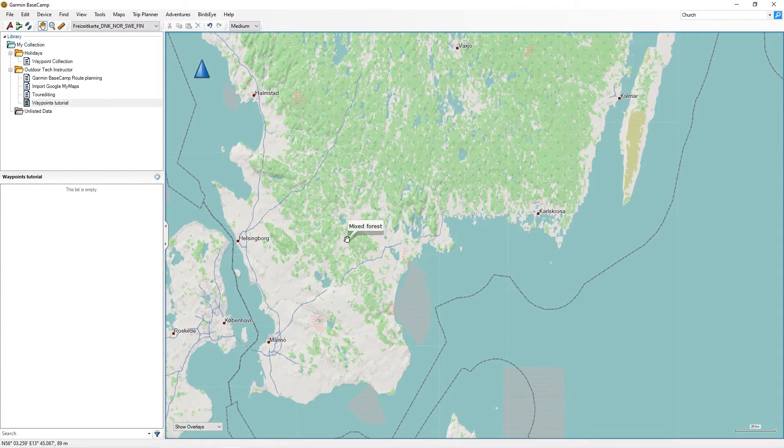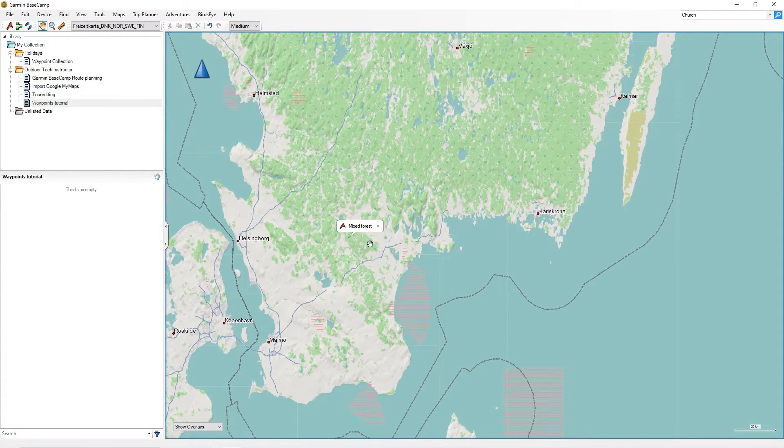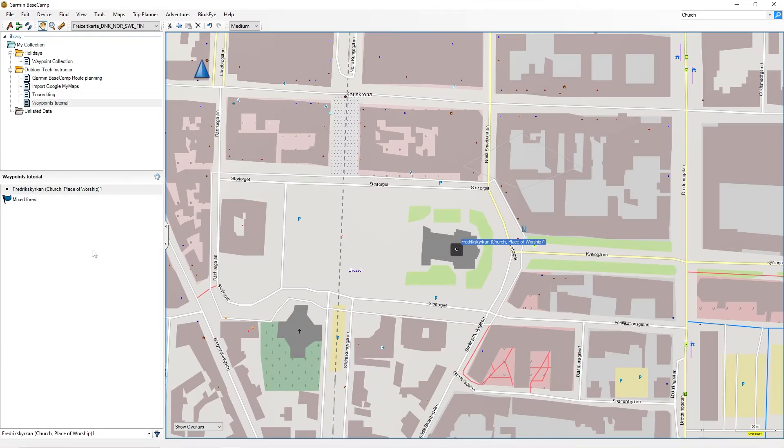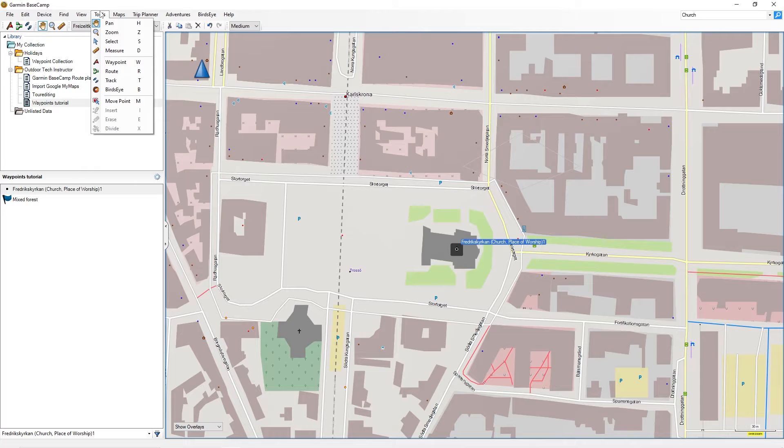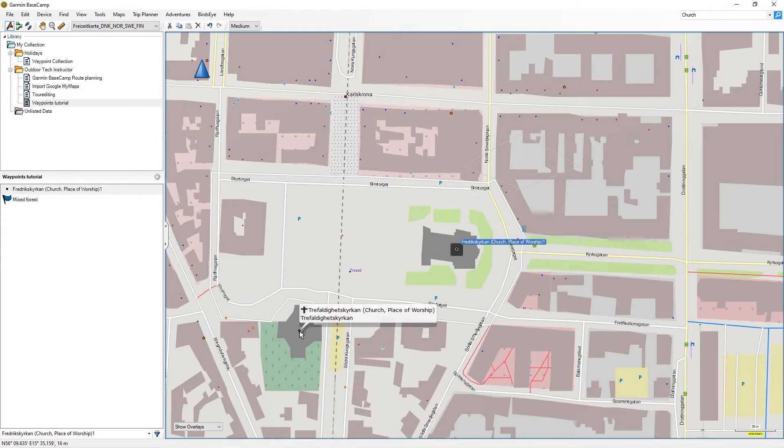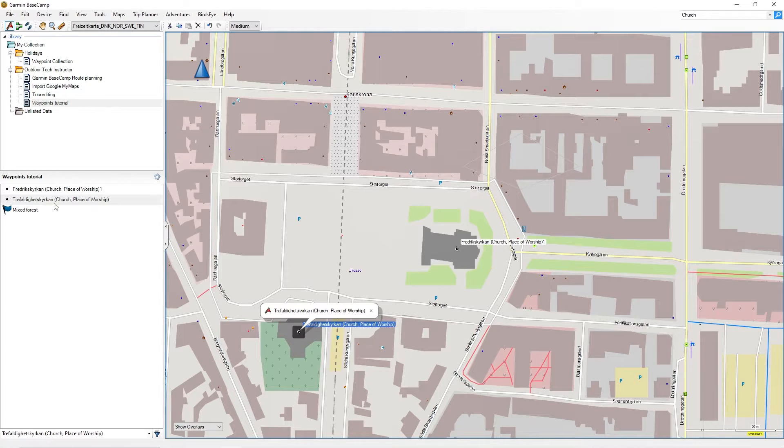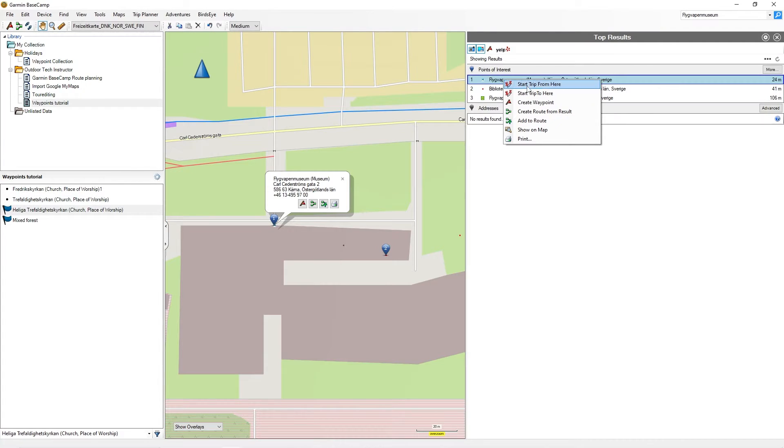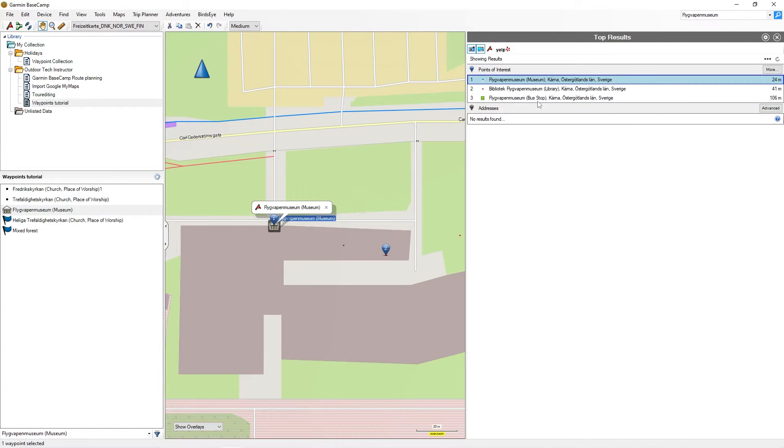Today I created another Garmin Basecamp tutorial for you. This time I'll explain what waypoints are and show you different tools to create waypoints in Garmin Basecamp in just a very few steps.